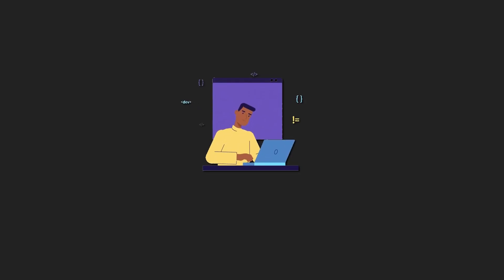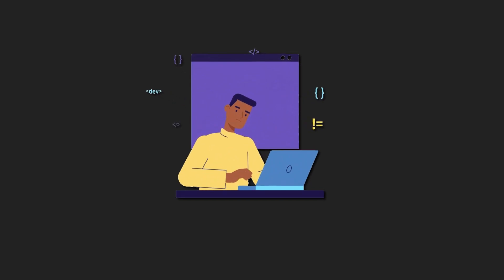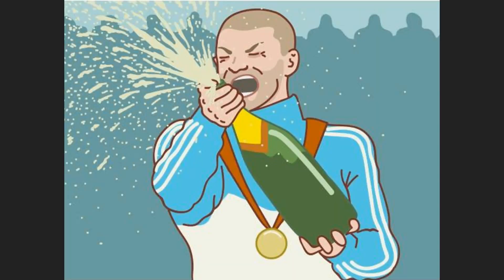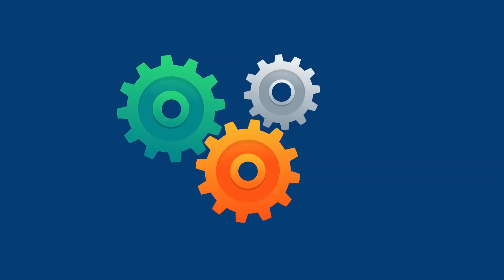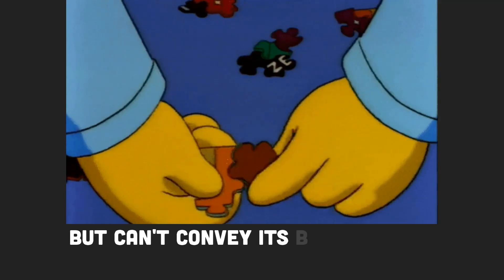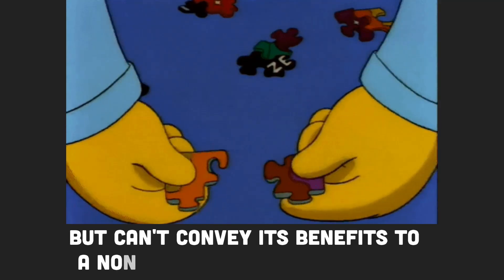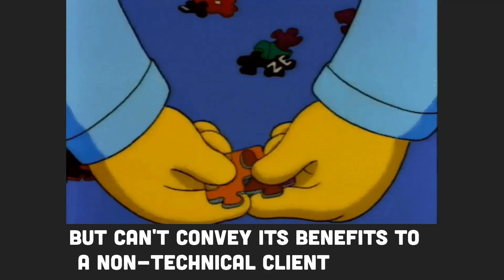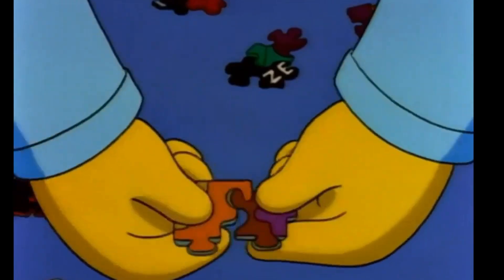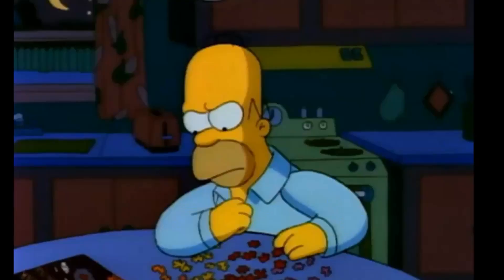Stakeholder management. Being an effective programmer isn't just about writing great code. I mean, if you've developed an ingenious app but can't convey its benefits to a non-technical client or boss, what's the point?